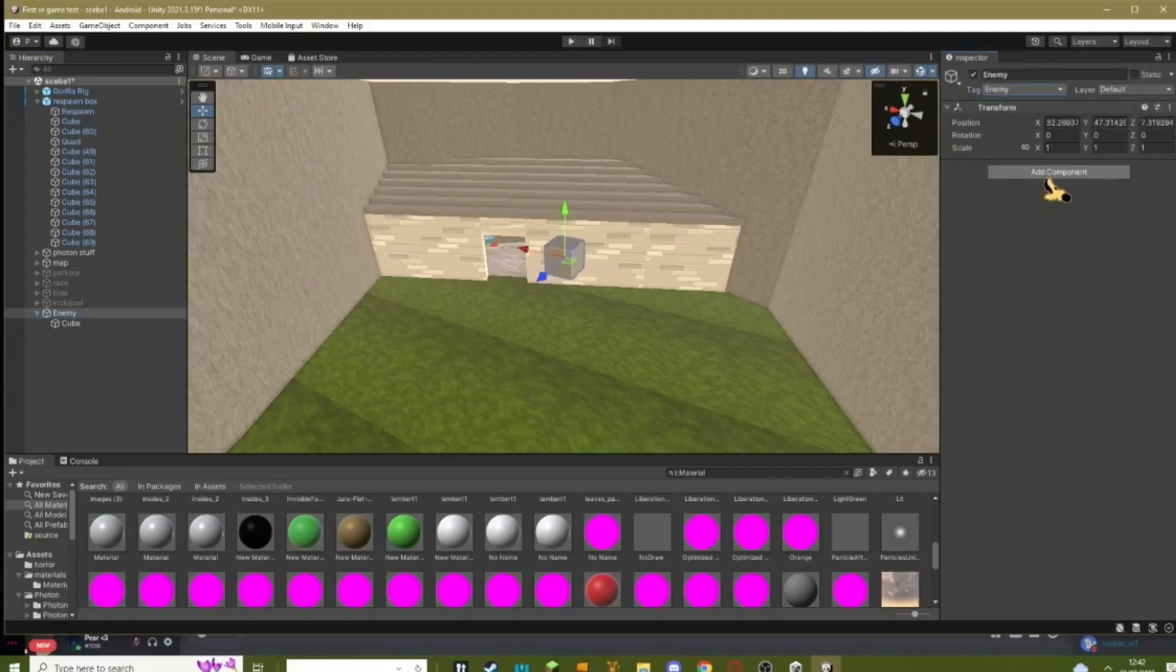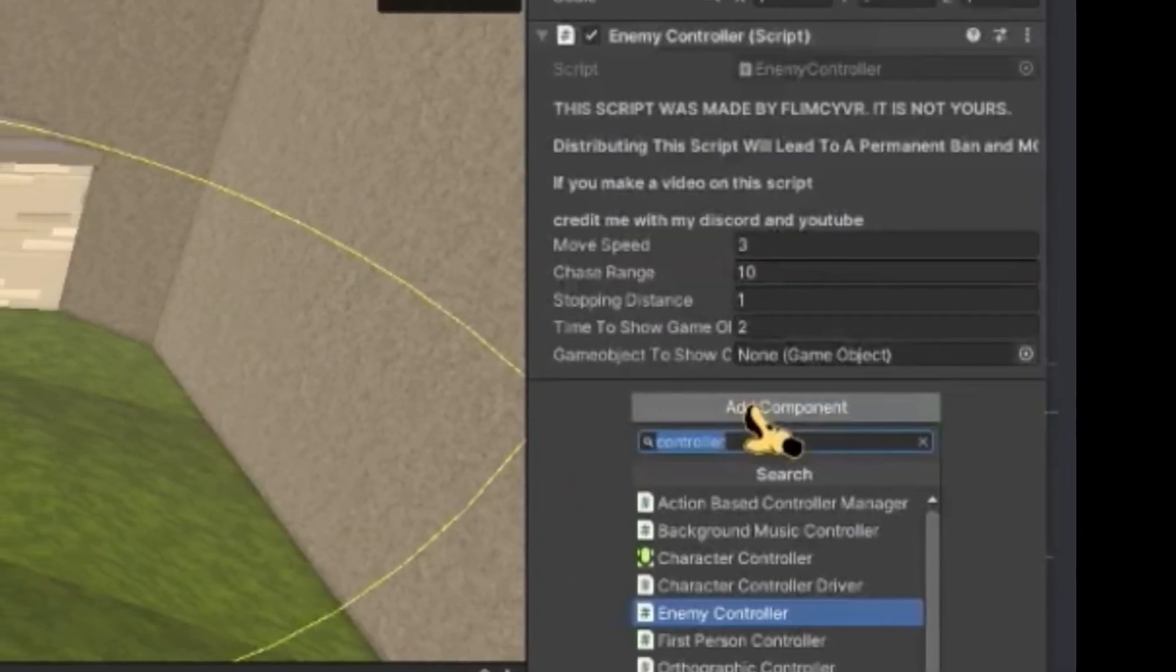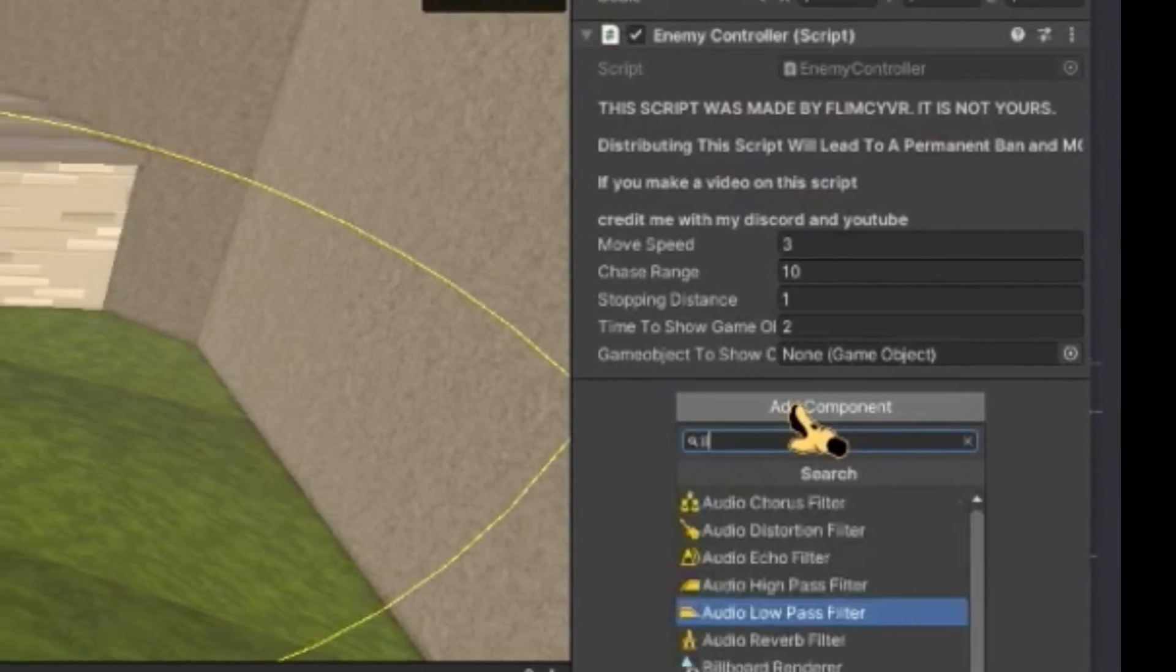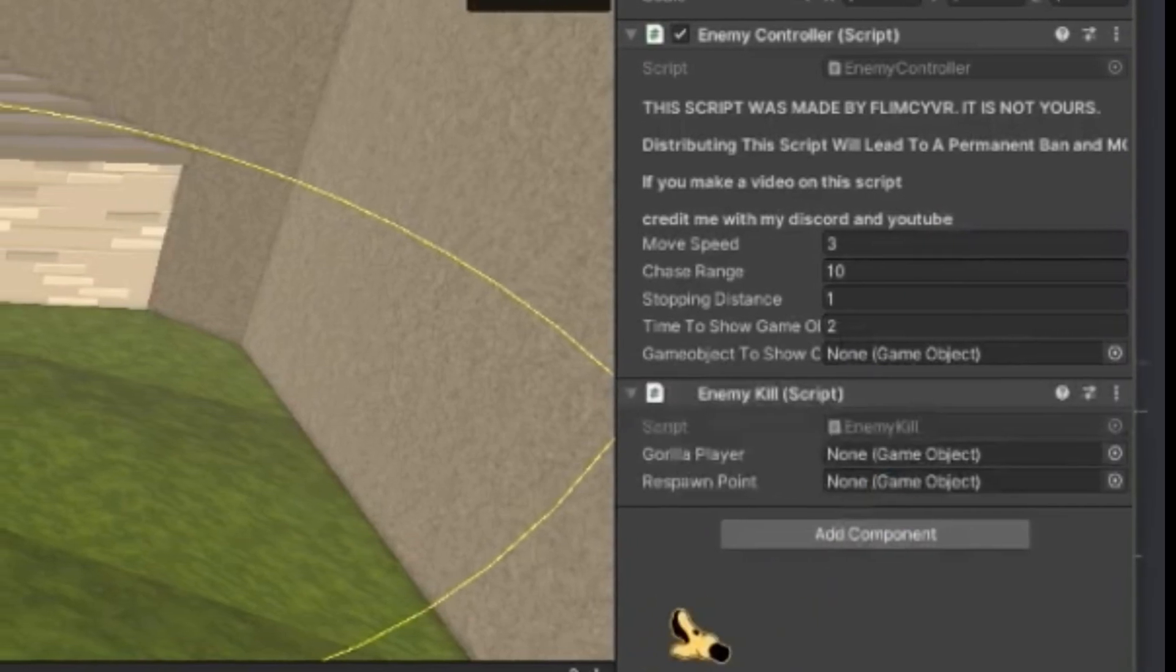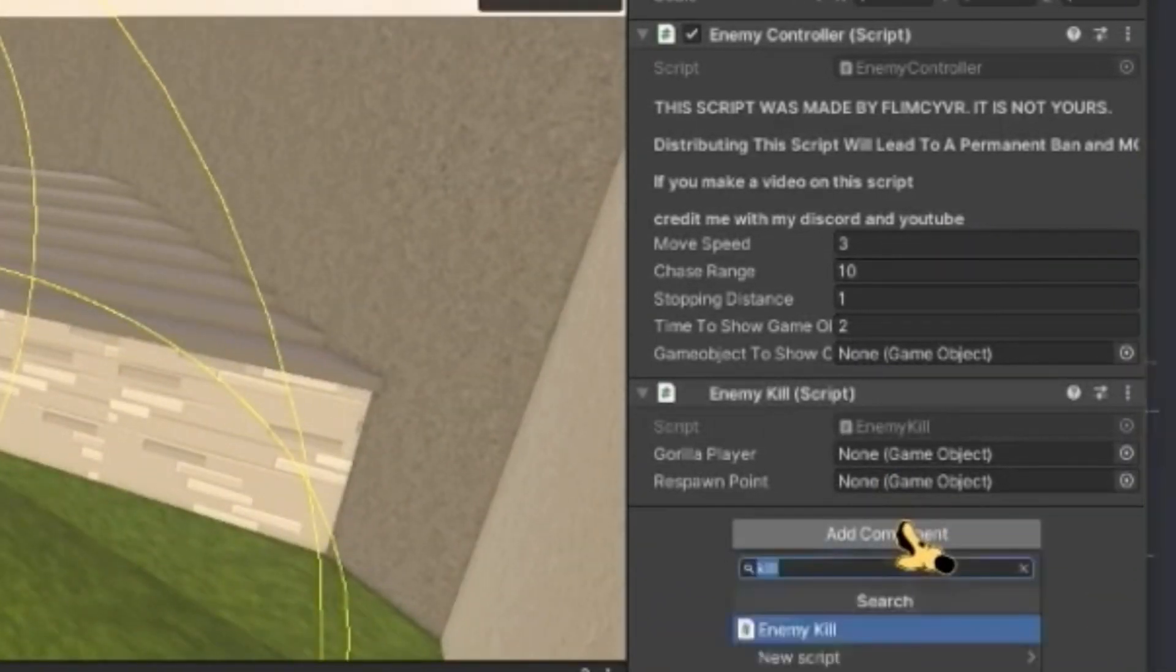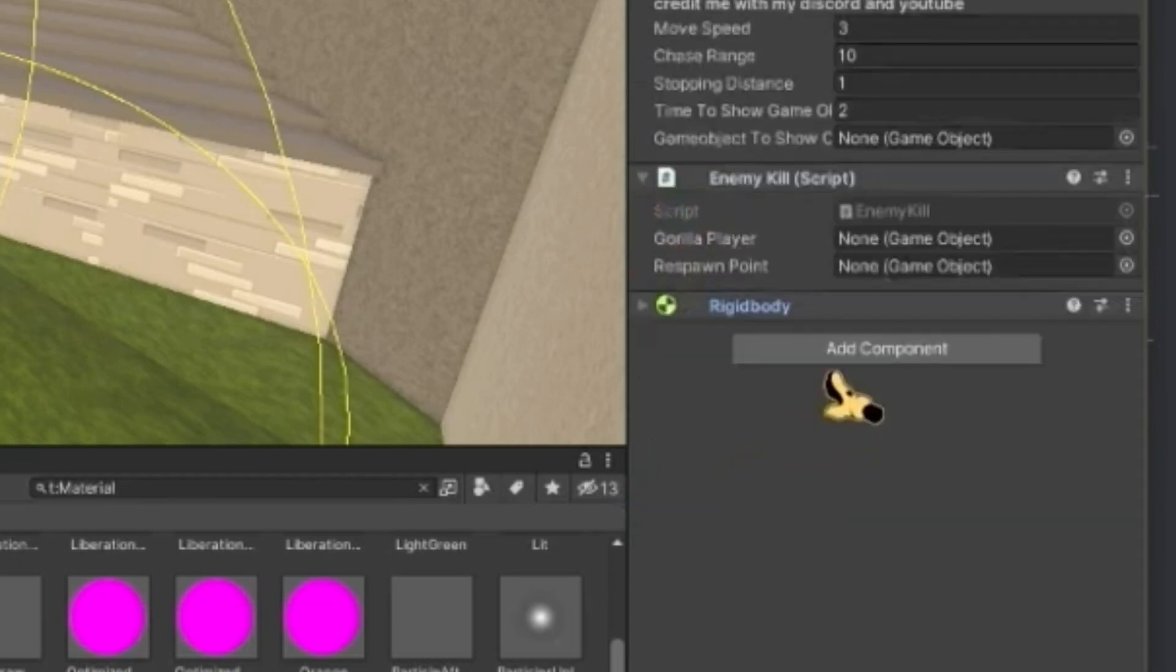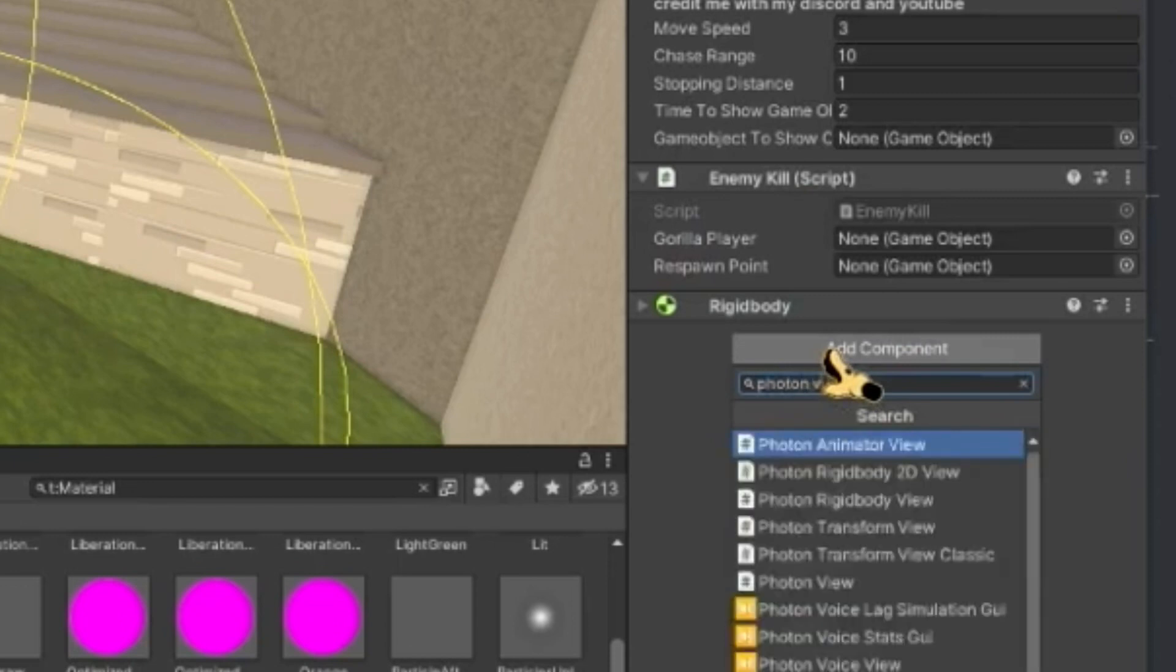Then what you need to do is add a controller. You need to add the enemy controller script. That script was made by flimsy. And then you need to add the enemy kill script which was made by me. Then add a rigid body. Open up constraints, turn on these three, and add a photon view.